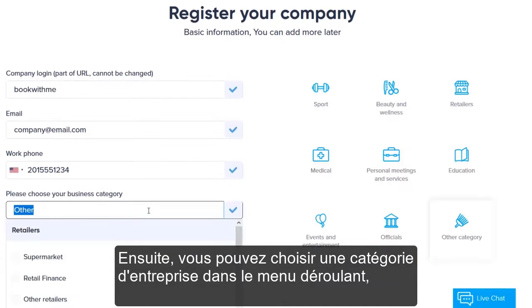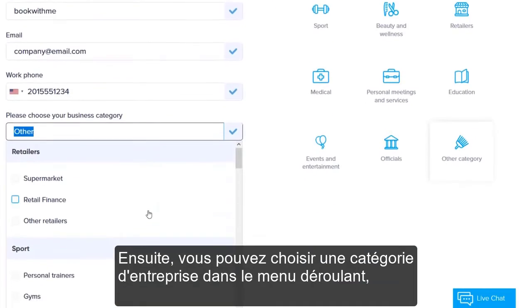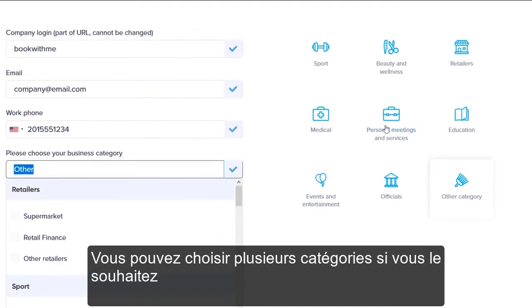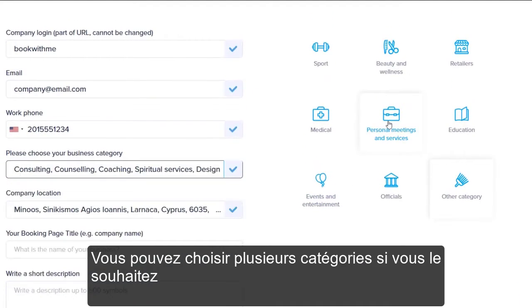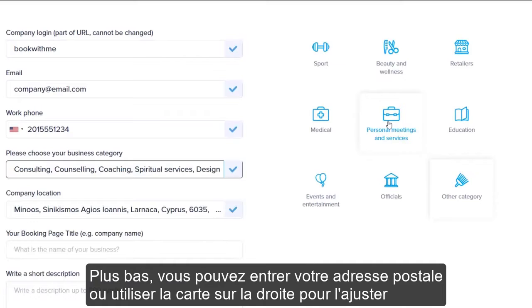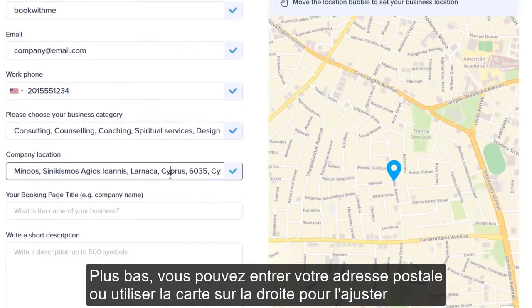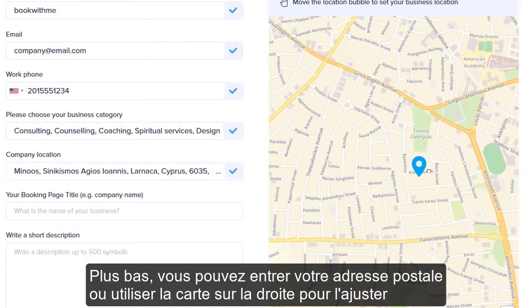Next, you can choose a business category from the drop-down menu or by clicking on the icons on the right. You can choose multiple categories if you like. Further down, you can input your street address or use the map on the right to set it up.